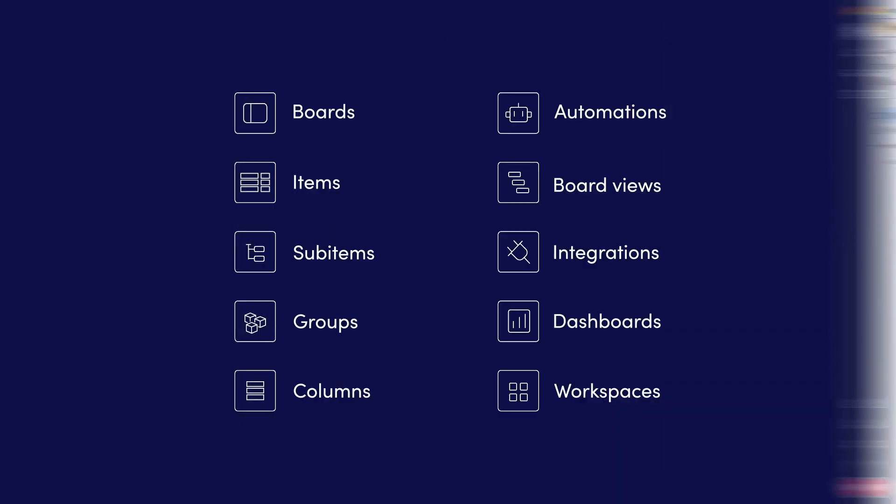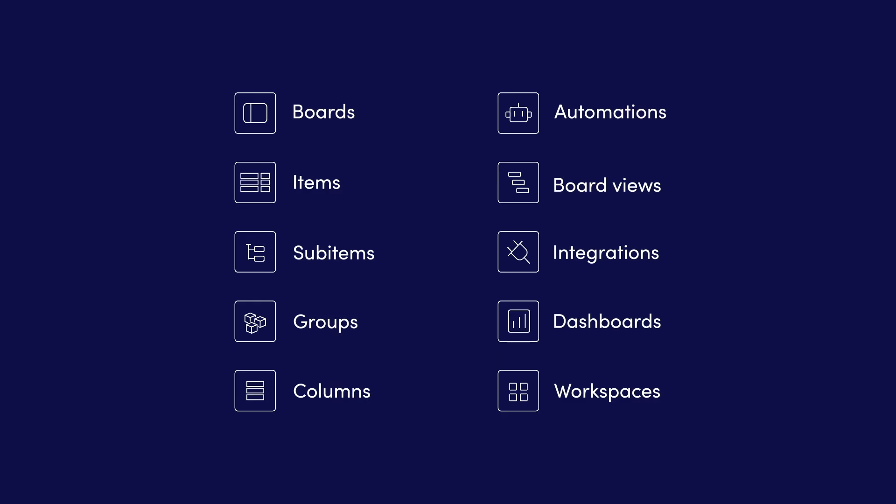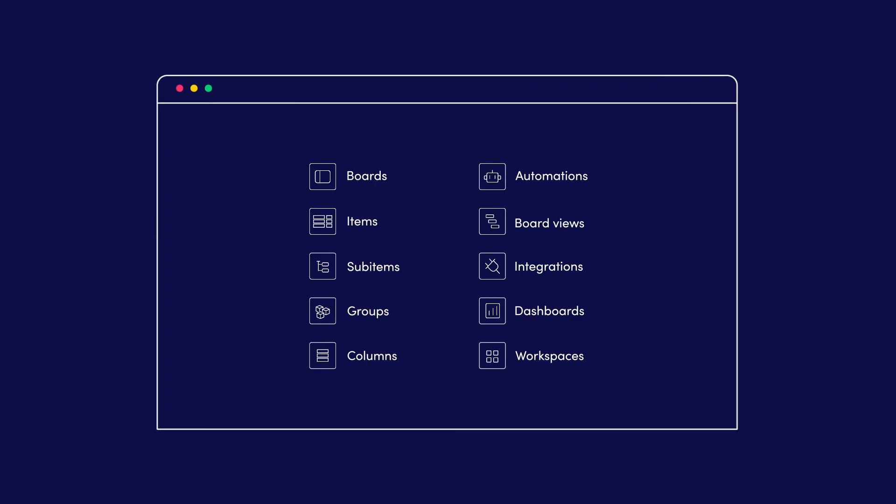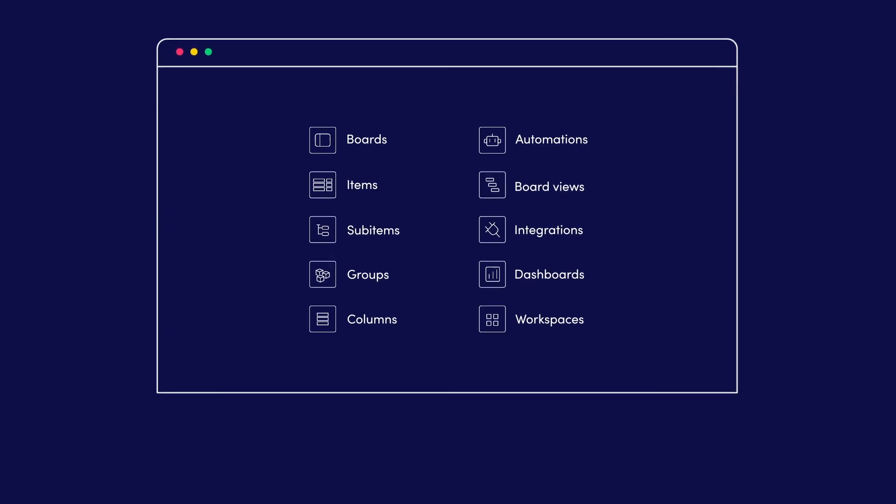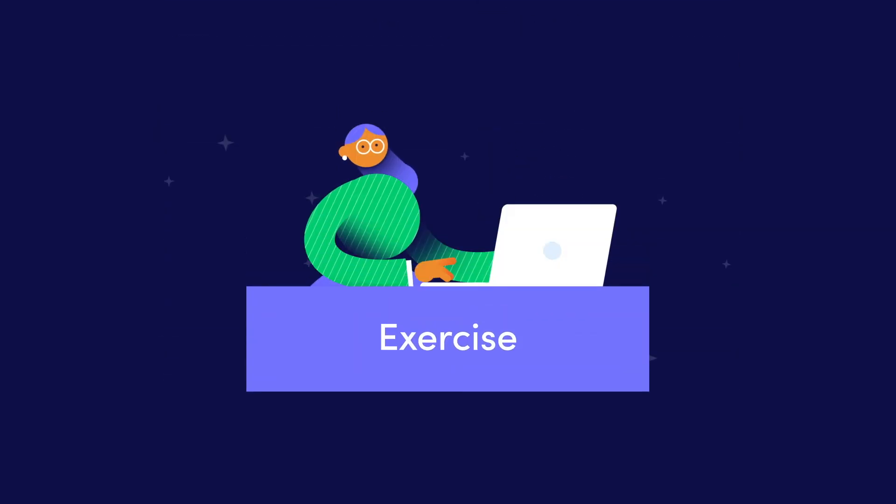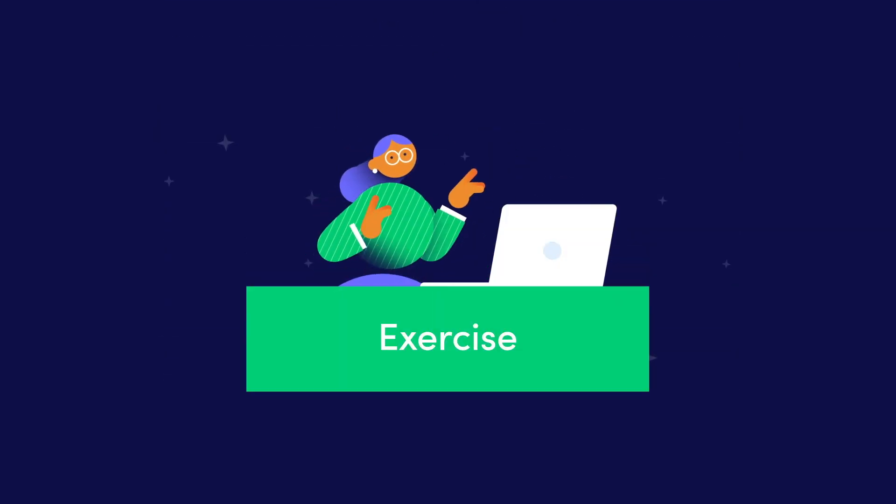That was a quick tour of the main building blocks in Monday.com. In the next section, we'll be putting this knowledge into action and building out Patricia's boards. But first, let's practice what we've learned.